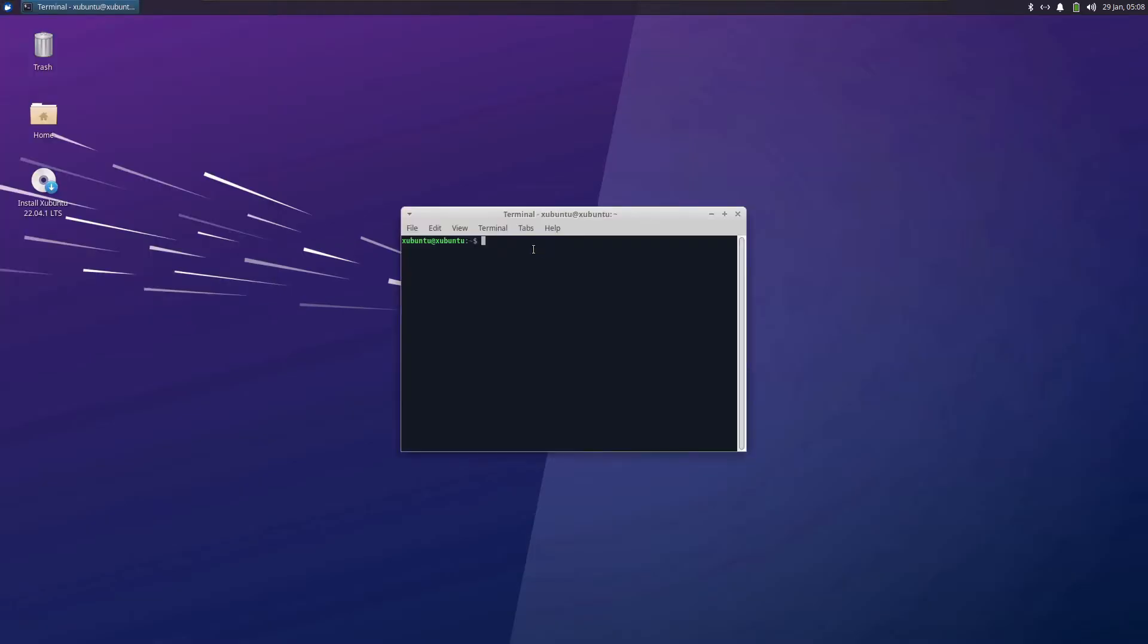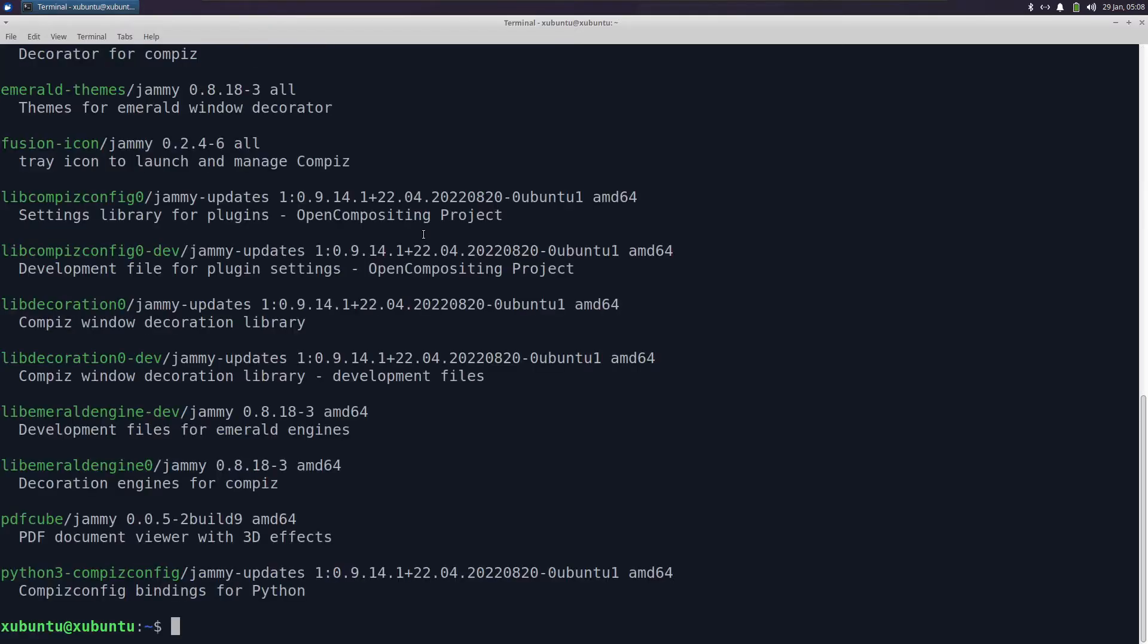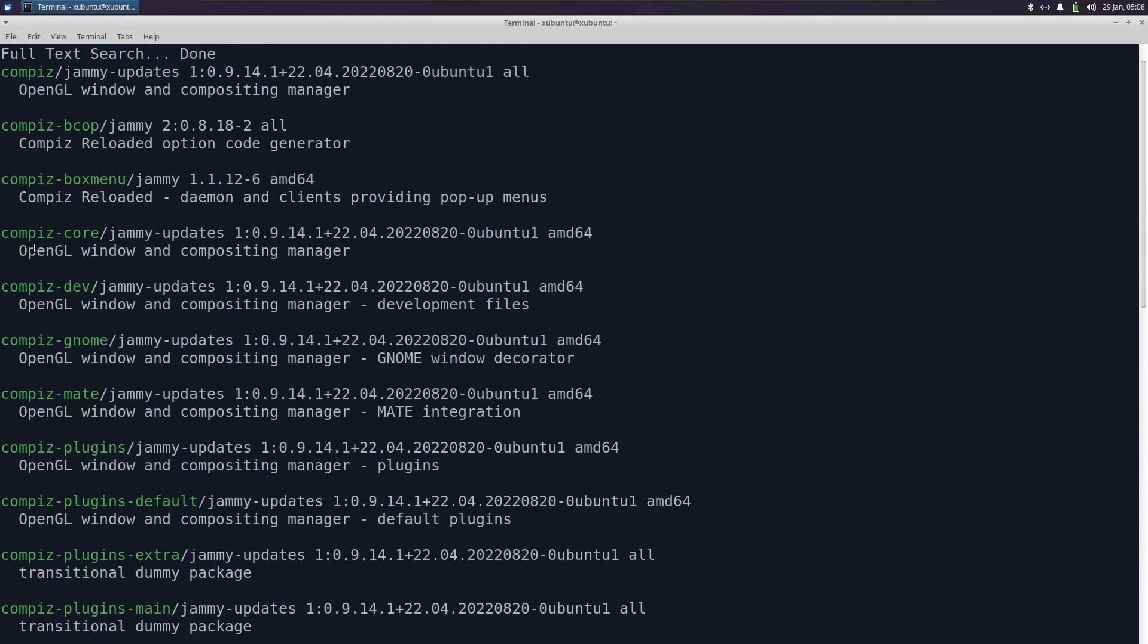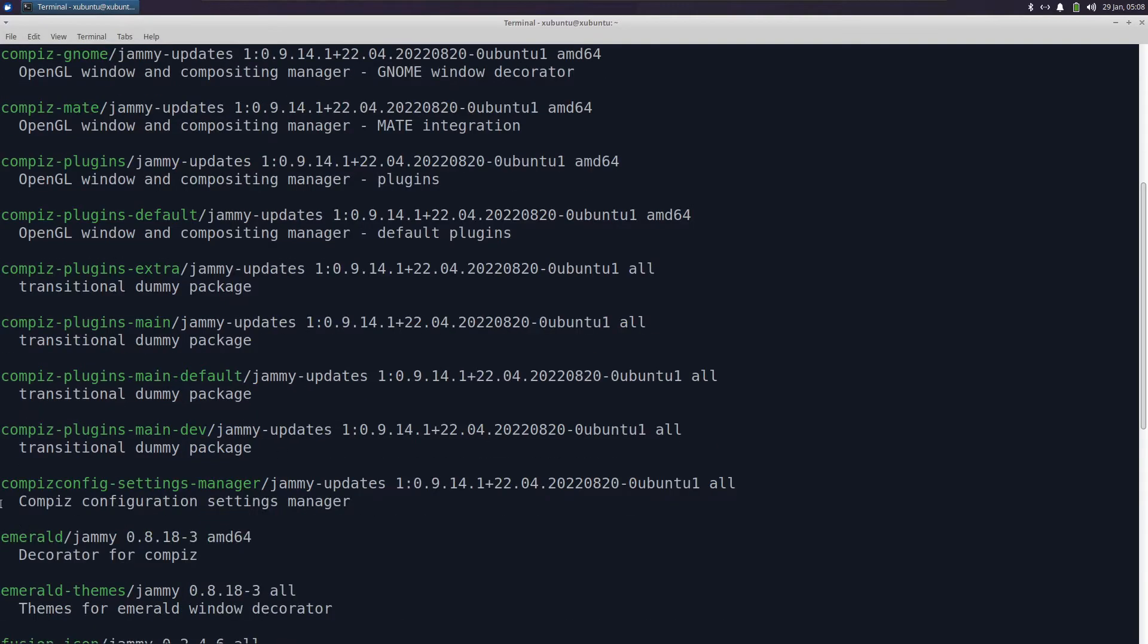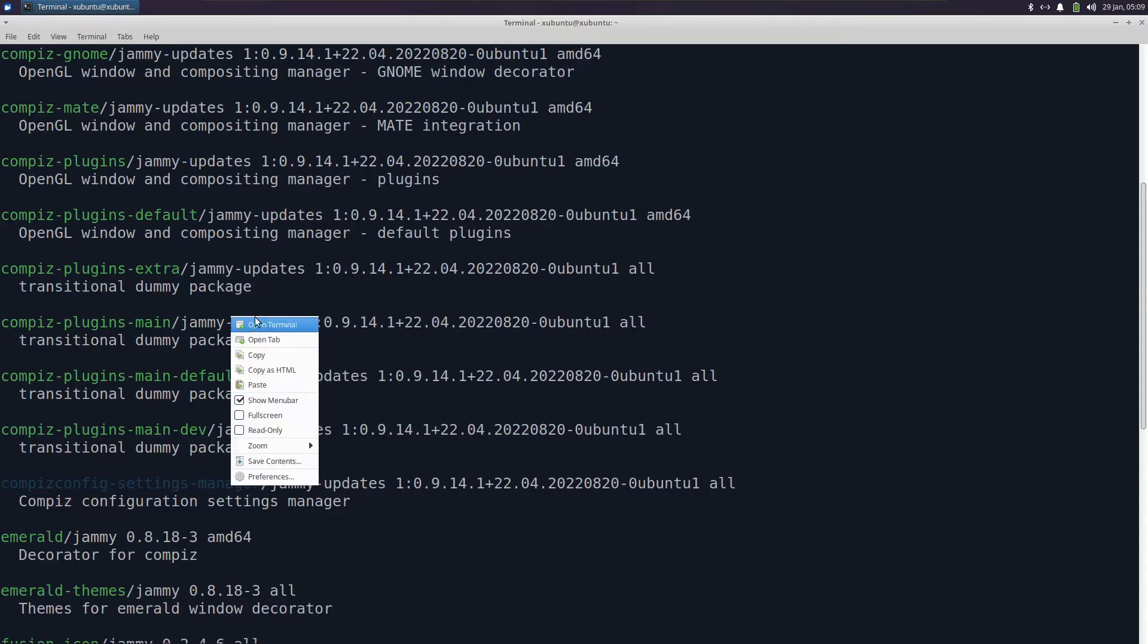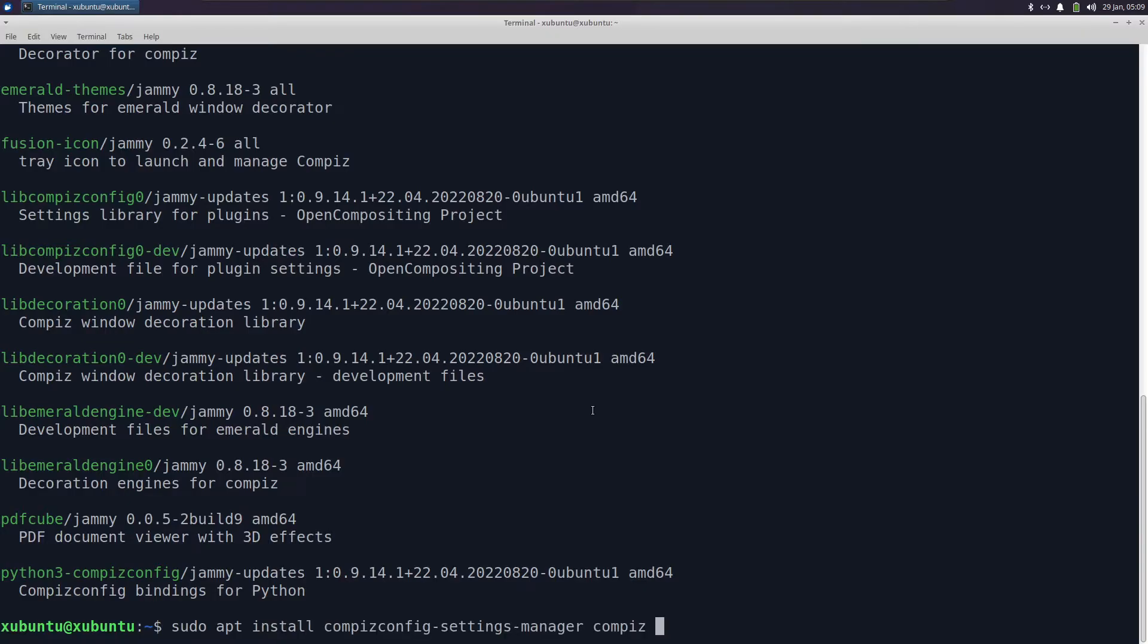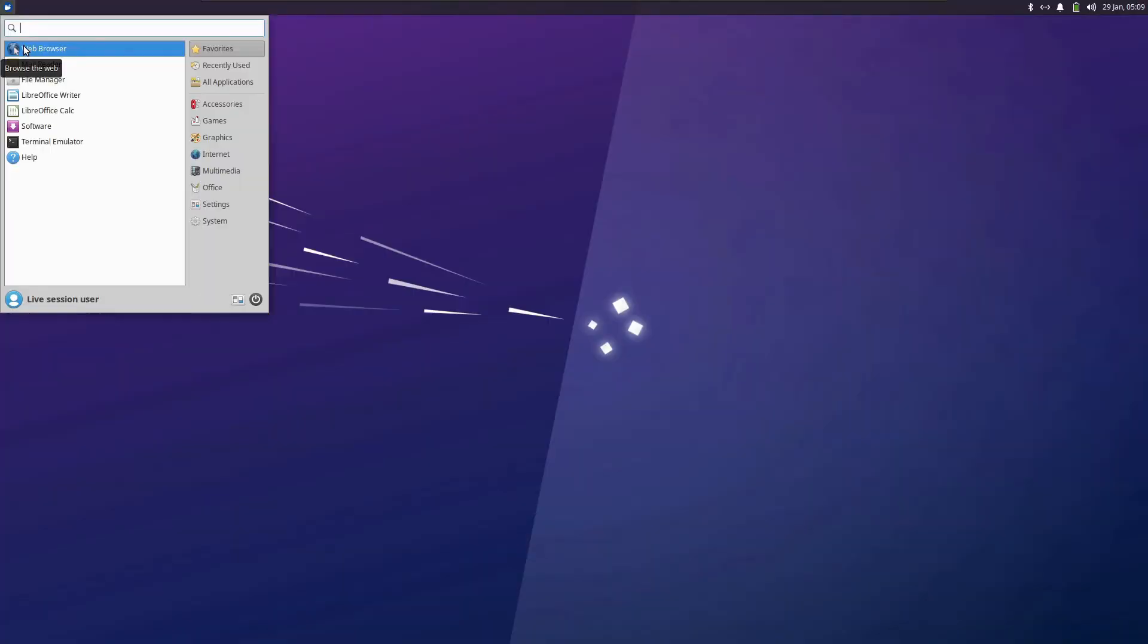First, open the terminal. We need to install certain packages. Let me just make this bigger for you to understand. Type apt search compiz. I keep forgetting the settings editor name in the settings page of Compiz. We need this package, so just select it, right click and copy. Now sudo apt install Compiz and that's all for now.